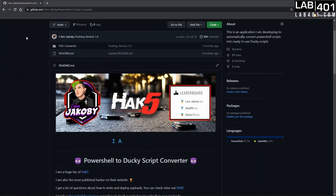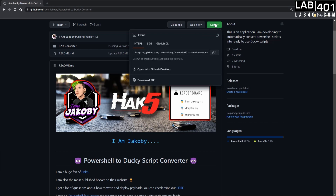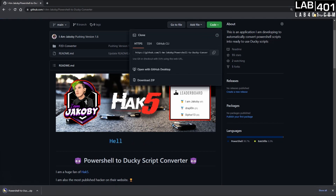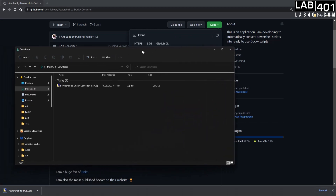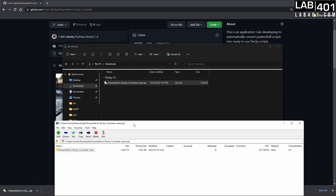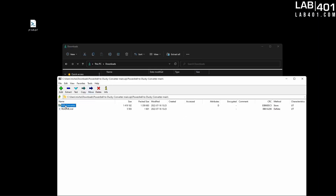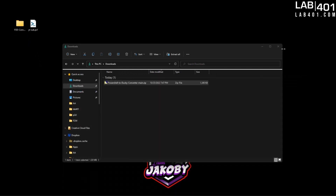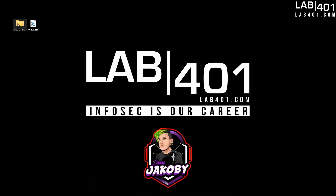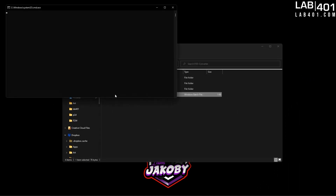The first thing we are going to do is head over to my GitHub and open the PowerShell to Ducky Converter repository — you will be able to find this link in the description below. Next we will hit the green button that says Code and click Download ZIP. Once that is done we will go to our downloads folder, double click the zip file to open it, double click the next folder, and then drag and drop the PowerShell to Ducky folder onto the desktop or whatever directory we choose. From here it is as simple as double clicking the startup.bat file and you are ready to go.